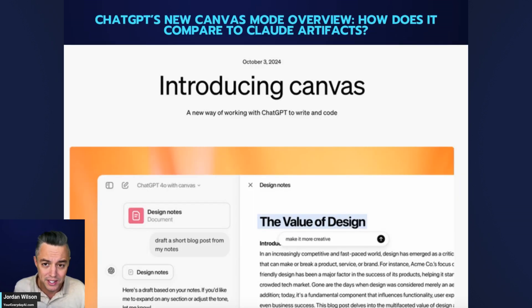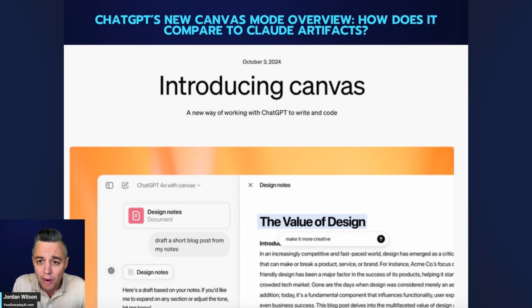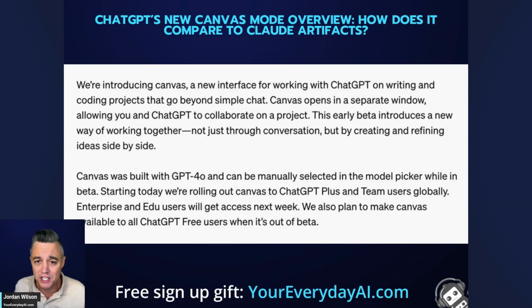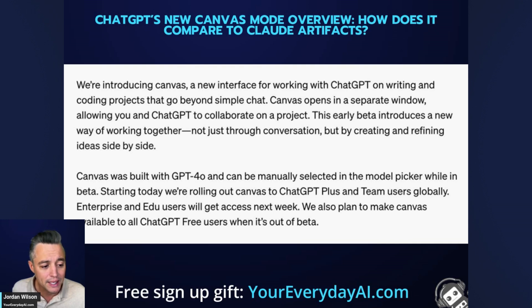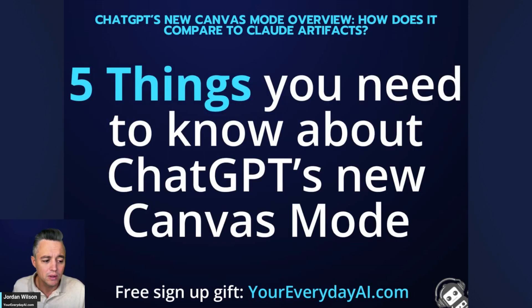Canvas is a new mode released by OpenAI to help with writing better content, writing better code, and using AI more as a partner. Here's what OpenAI said: 'We're introducing Canvas, a new interface for working with ChatGPT on writing and coding projects that go beyond simple chat. Canvas opens in a separate window, allowing you and ChatGPT to collaborate on a project — not just through conversation, but by creating and refining ideas side by side.'